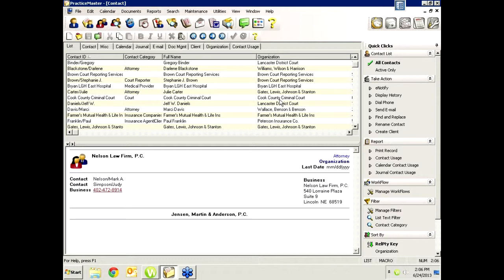Most of the time when you're entering time to put into Tabs to bill, you're doing normal activities in PracticeMaster like creating calendar entries, journal notes, or timer records. Then you grab a scratch pad, write down your time, hand it off to your assistant, or open the fee window later and type in what you did. That's a lot of extra work and you don't have to do that. I'm going to show you ways to take daily activities in PracticeMaster and Outlook and instantly convert them to billable fees.